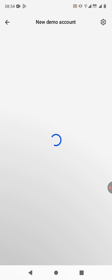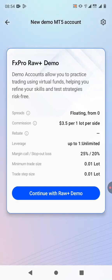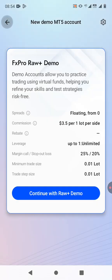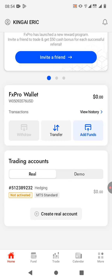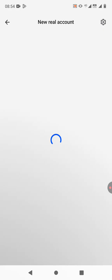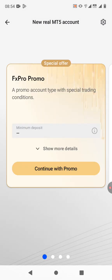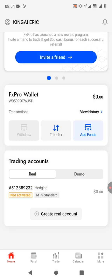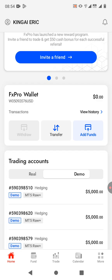Let me show you how to do it with a demo account, but the process is the same for a real account. If you want to create a real account, you just click on 'Real' and then click on 'Create Real Account' — the process is similar.